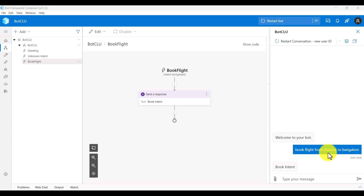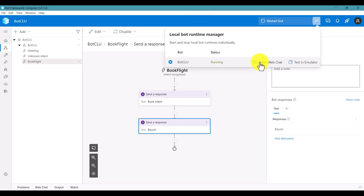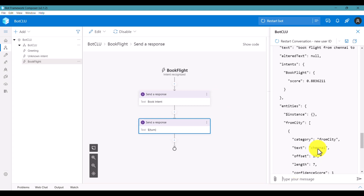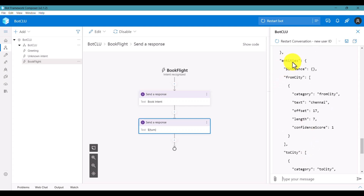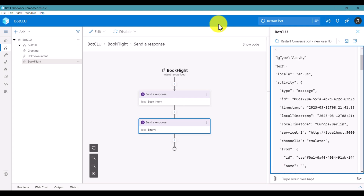Next, let's also extract entities. Chennai and Bangalore are entities we want to print. Add one more Send Response and print the turn activity to get the entity information. Restart the bot, open Web Chat, restart the conversation, and send 'Book flight from Chennai to Bangalore'. You can see the entities: from city is Chennai and to city is Bangalore. This is how you get entity information as well. Thank you.